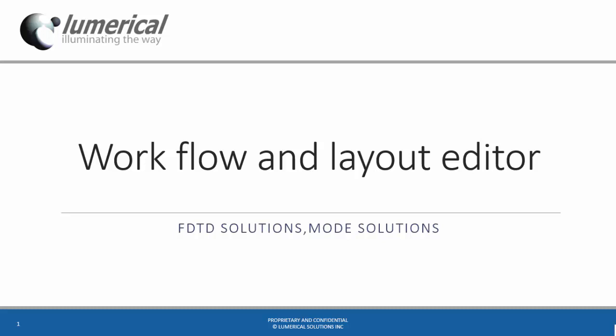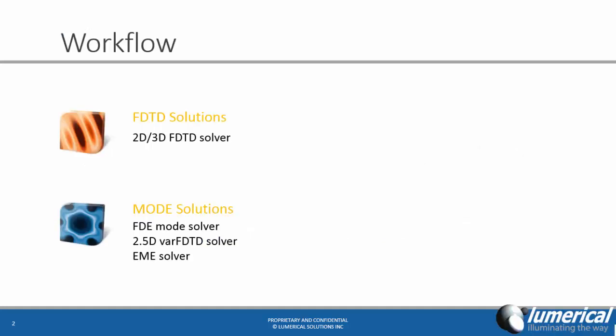Welcome to the Lumerical how-to video. In this video, we are going to learn about the common workflow and the basics of layout editor in FDTD Solutions and MODE Solutions. There are four distinctive optical solvers in these two products.